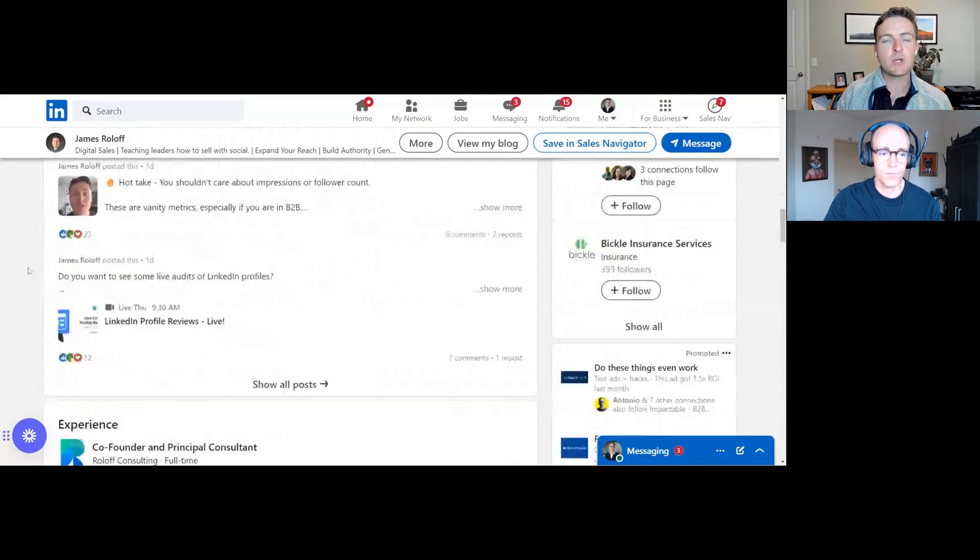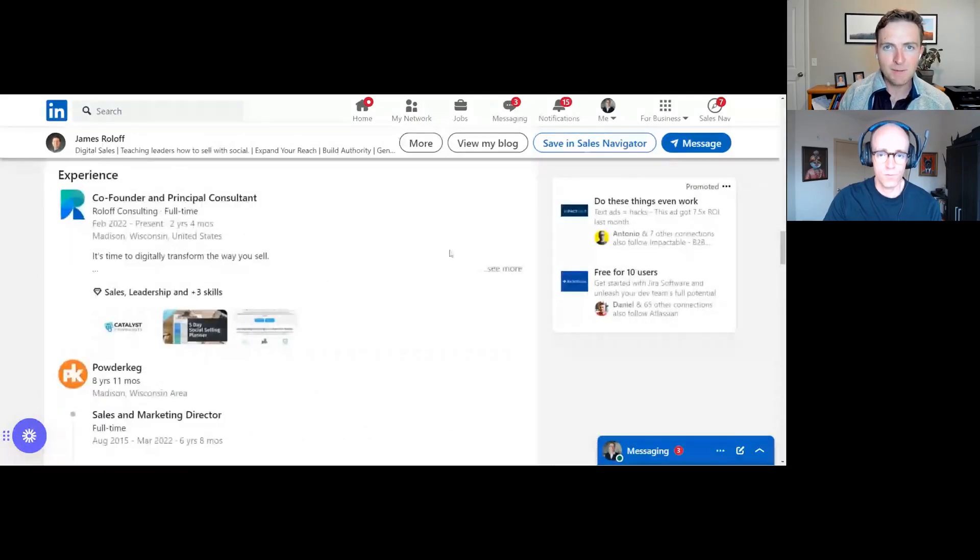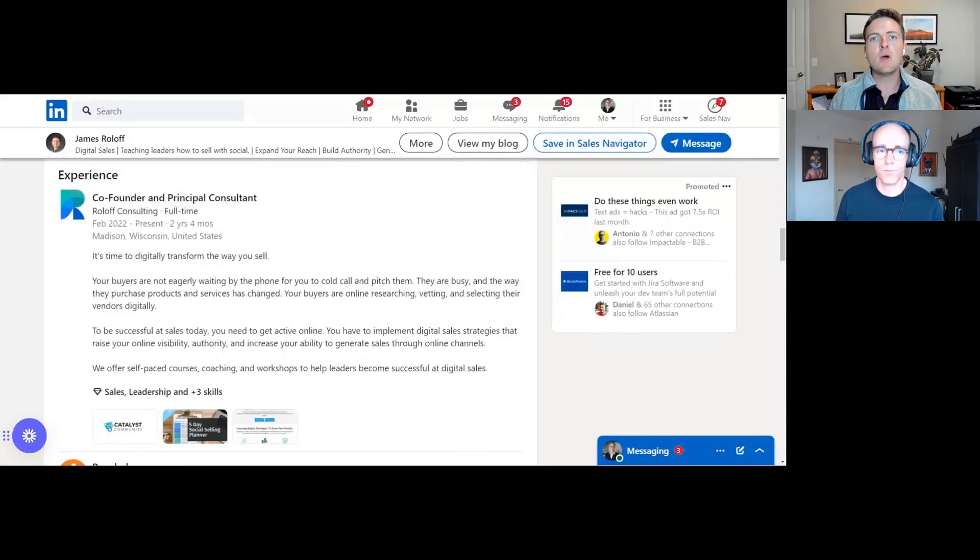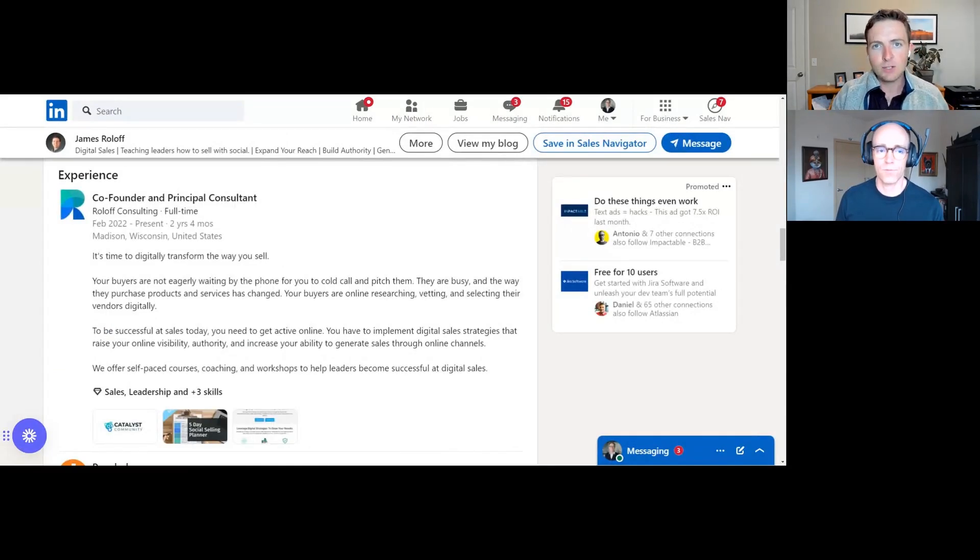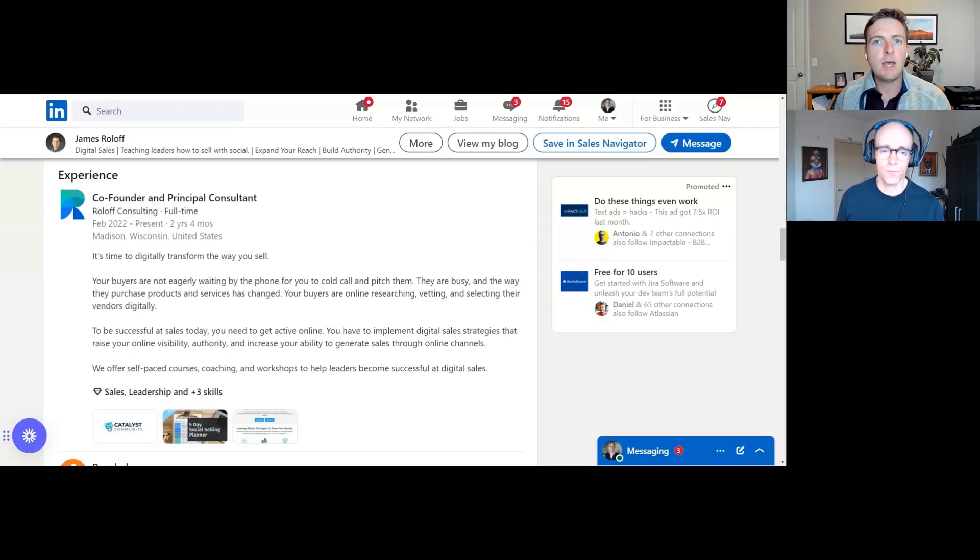Most people that I see treat the experience section like a resume. Your prospects don't care about that. What they want to know is, can you help me? Do you know what my problems are? And do you have solutions for my problems? And then how do I get started?